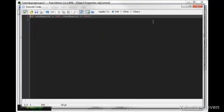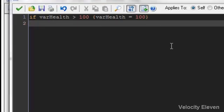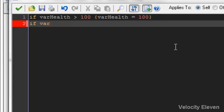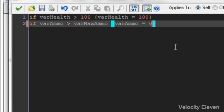So back into step, because this is going to be a ruling constant effect. We'll have if var ammo is greater than var max ammo, then in the squiggly brackets, we can have var ammo equals var max ammo.